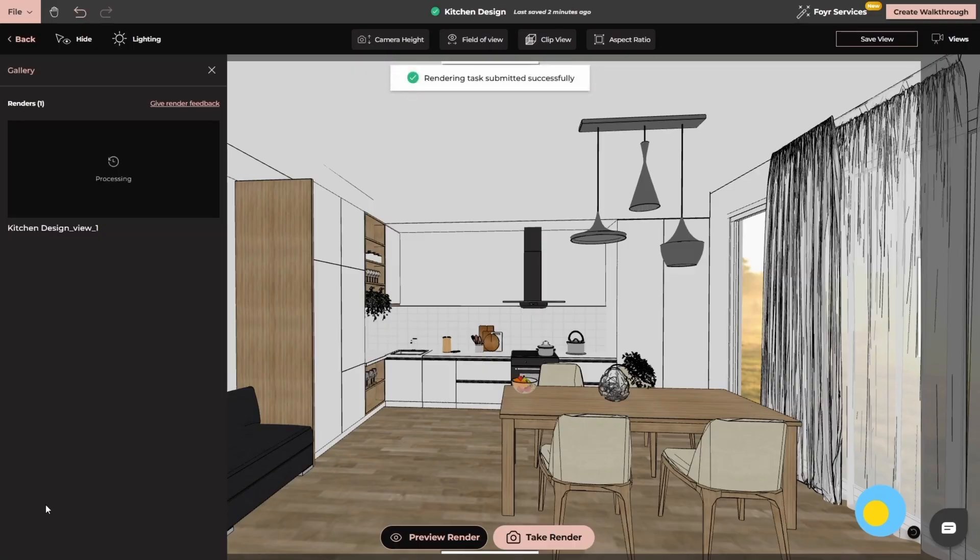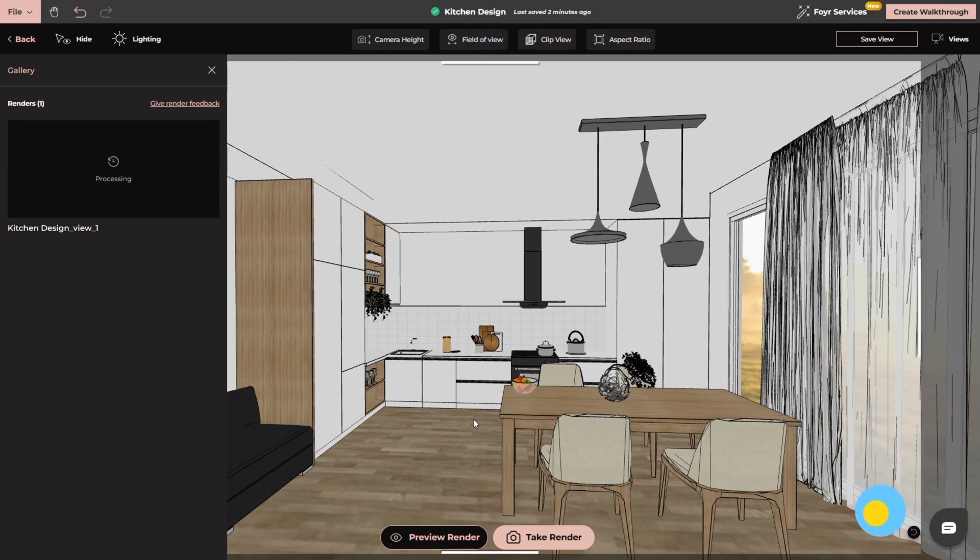NEO's rendering engine is incredibly quick. All your renders are neatly saved in the gallery and you can easily download them from there. It's not just fast, the results are impressively realistic. And that's it.